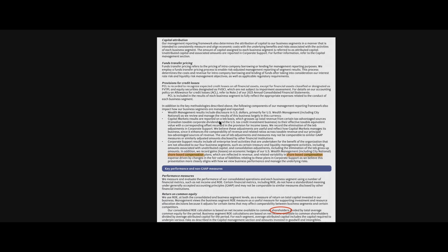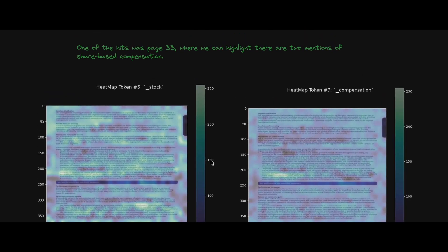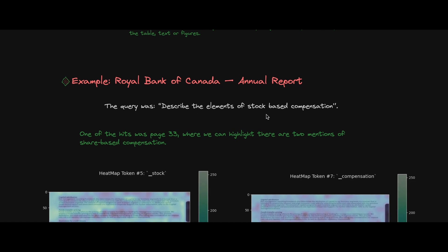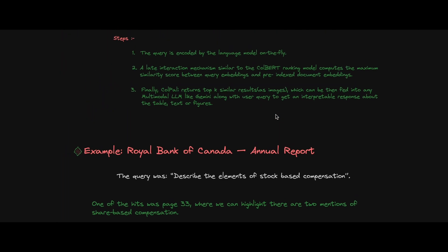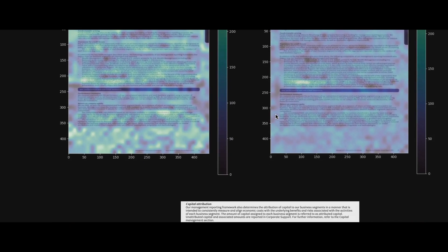The output shows the page image result. We queried 'describe the elements of stock-based compensation' and got results like 'share-based compensation' and 'shareholders' — wherever similar patches and tokens exist. ColPali returns top-K pages, and with K=1 or K=2 you get those pages along with their similarity score, base64 image format, page number, and document name.